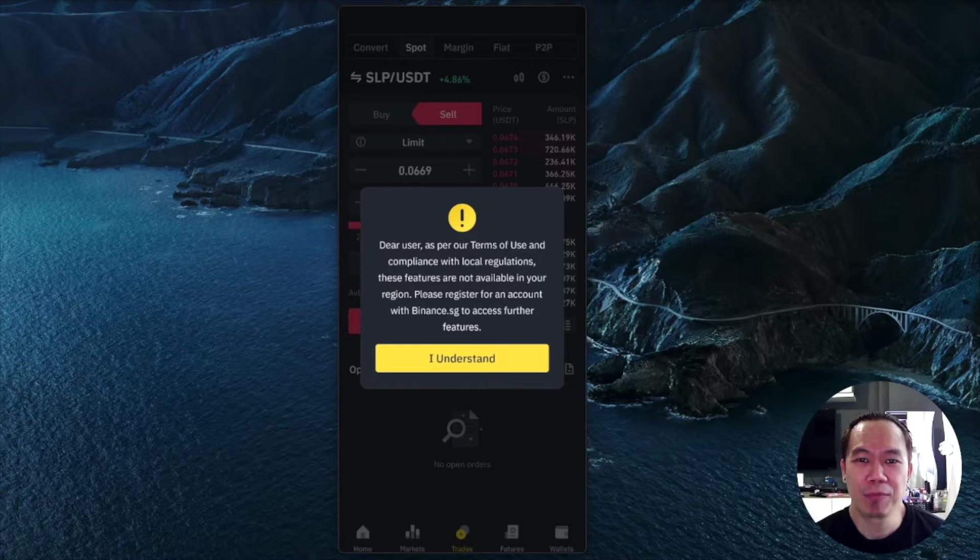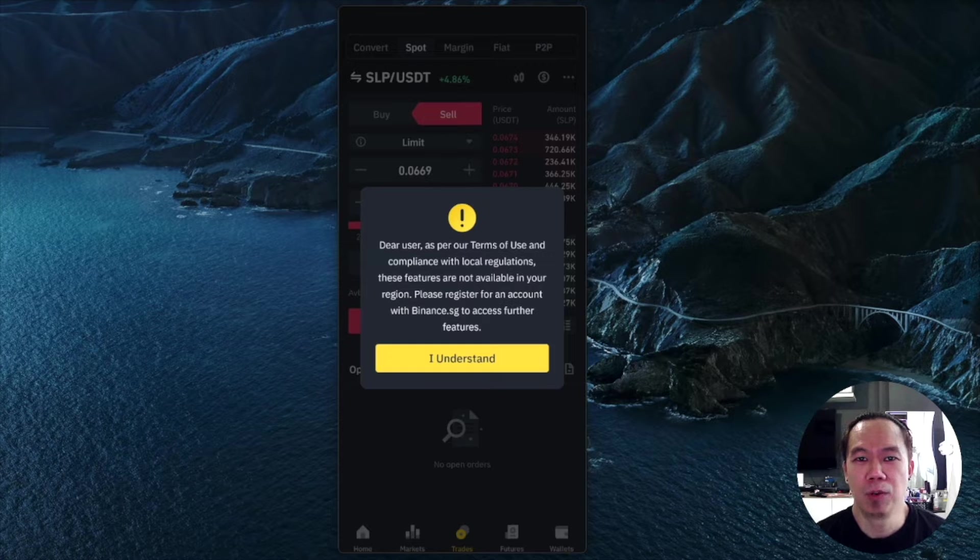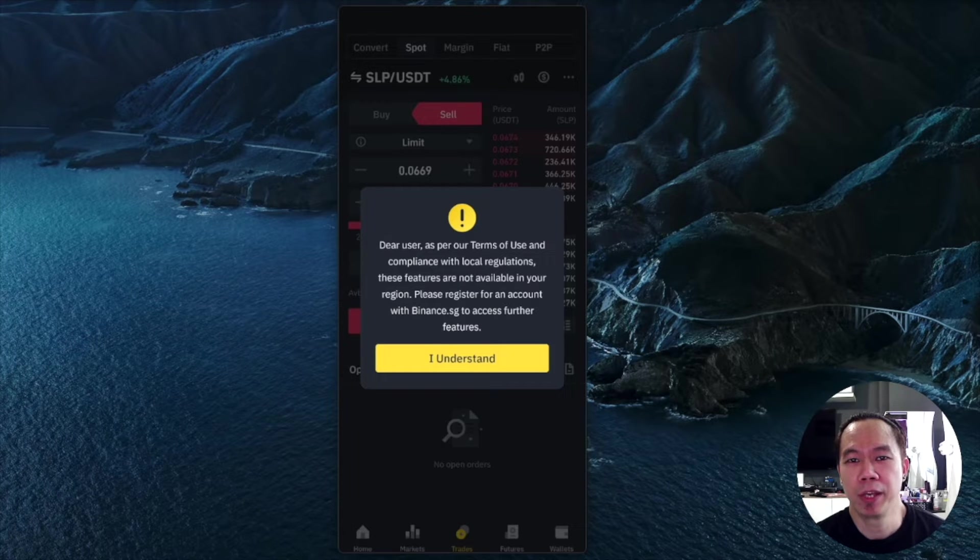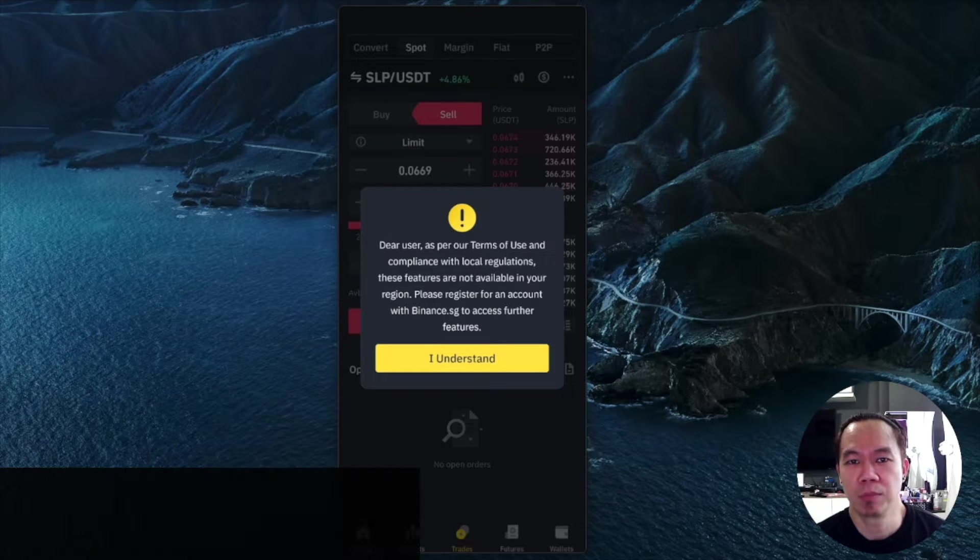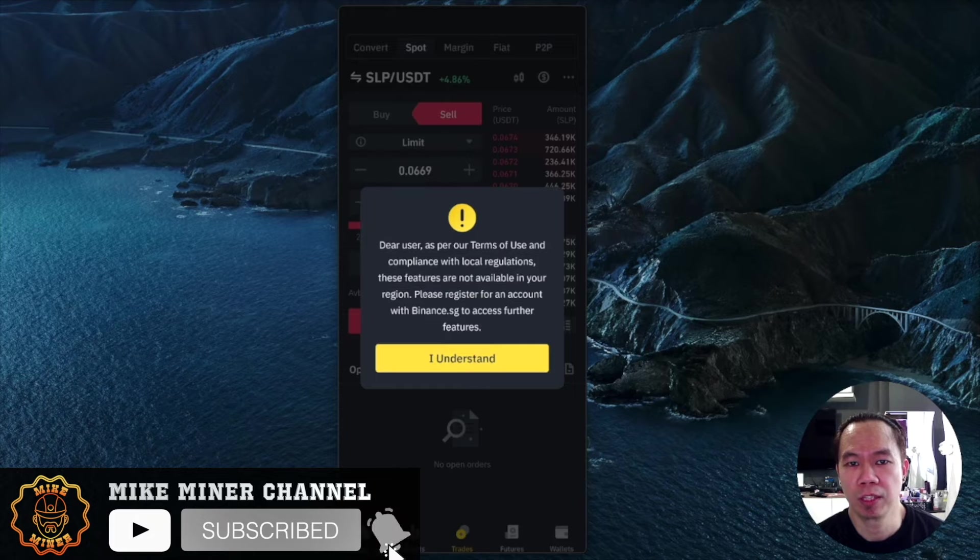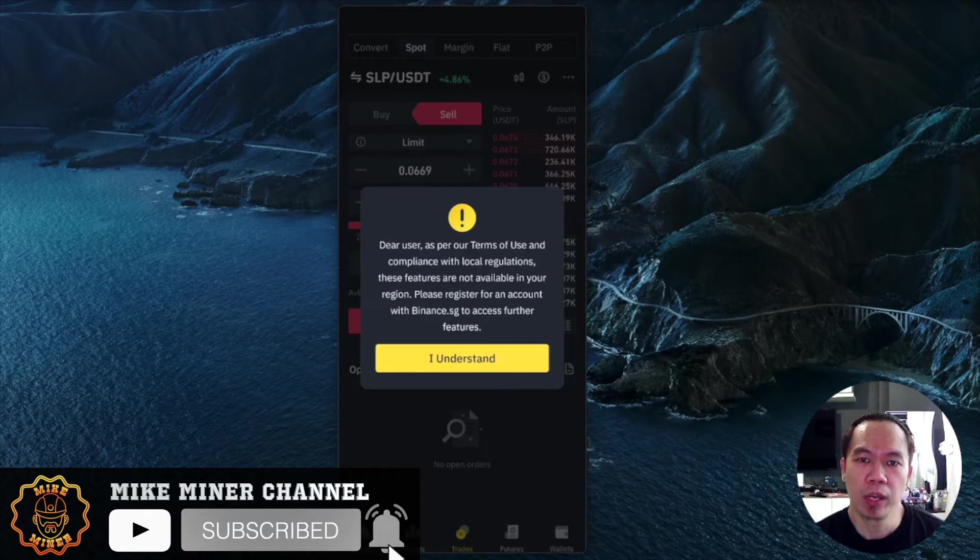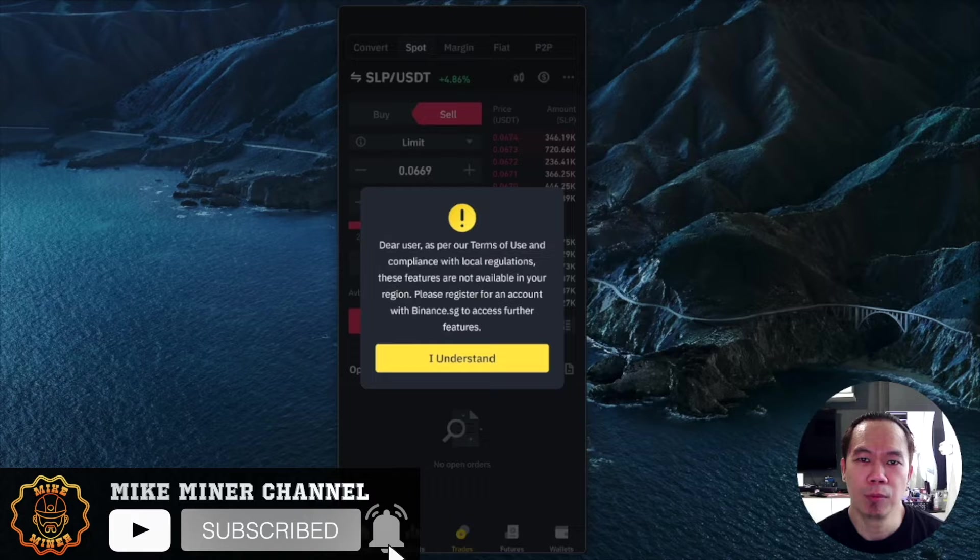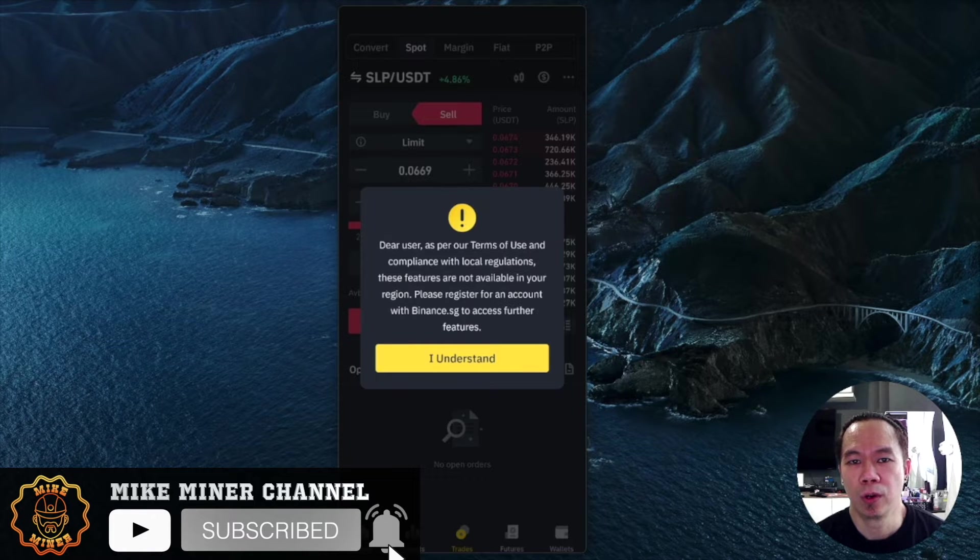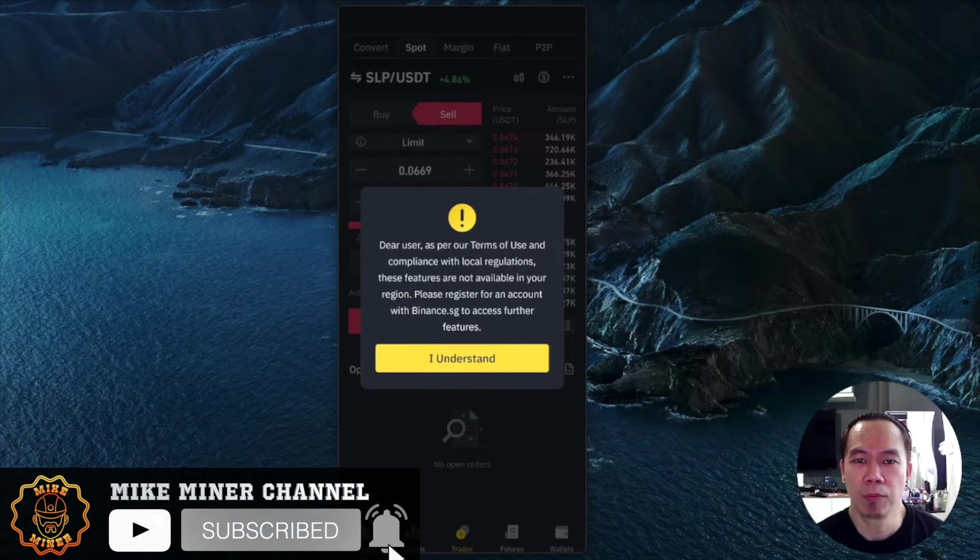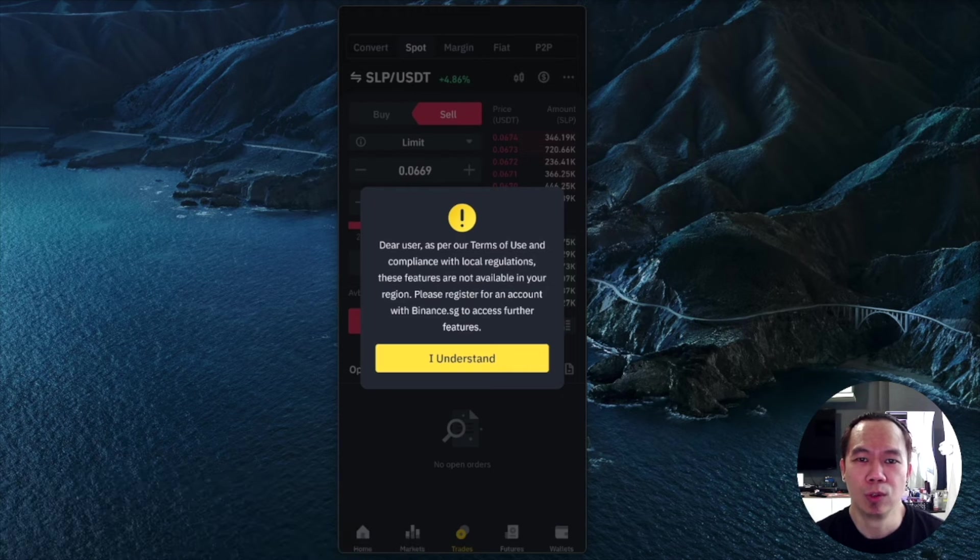Hey guys, Mike Miner here. It's been a while since I uploaded a video because I'm preoccupied with some projects. This one is just a quick update regarding how you can withdraw your crypto from Binance to other exchanges.